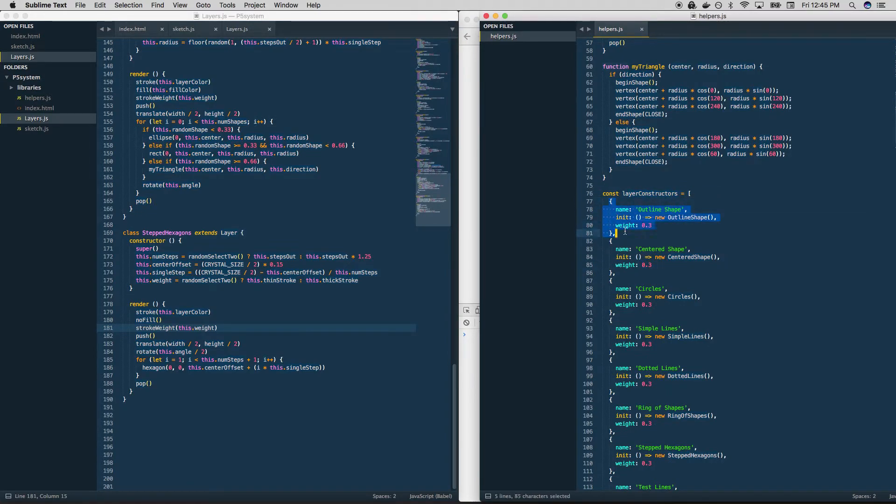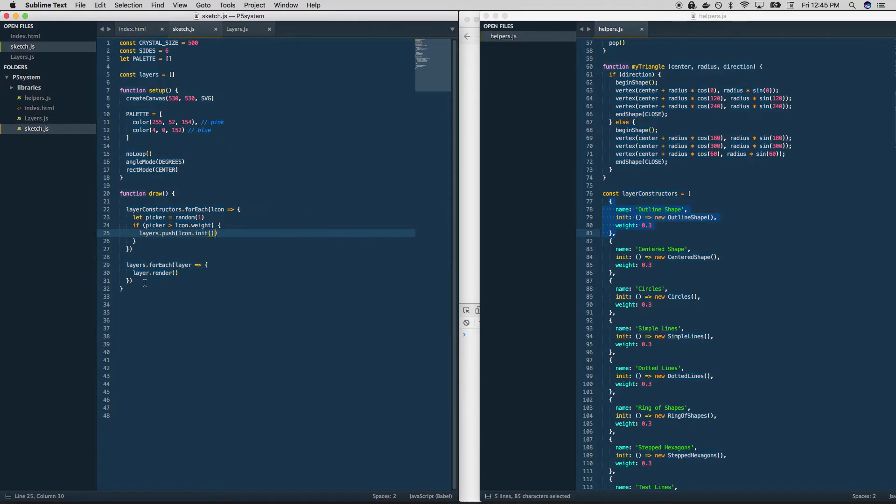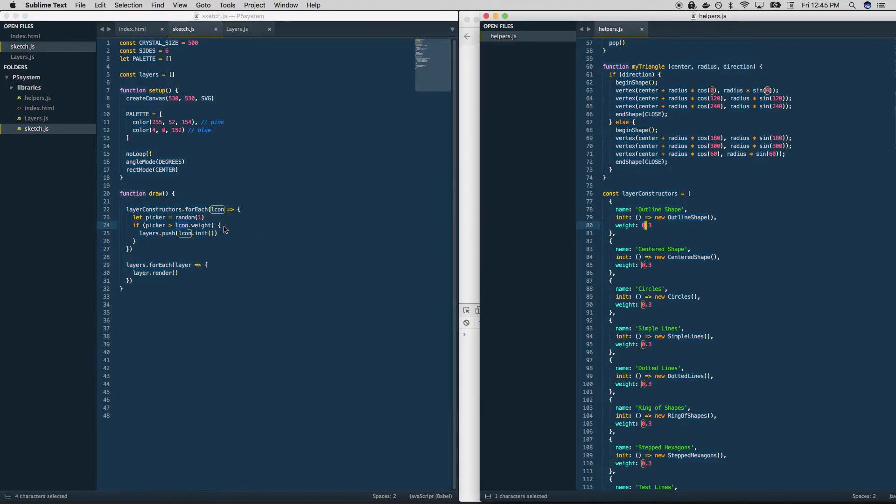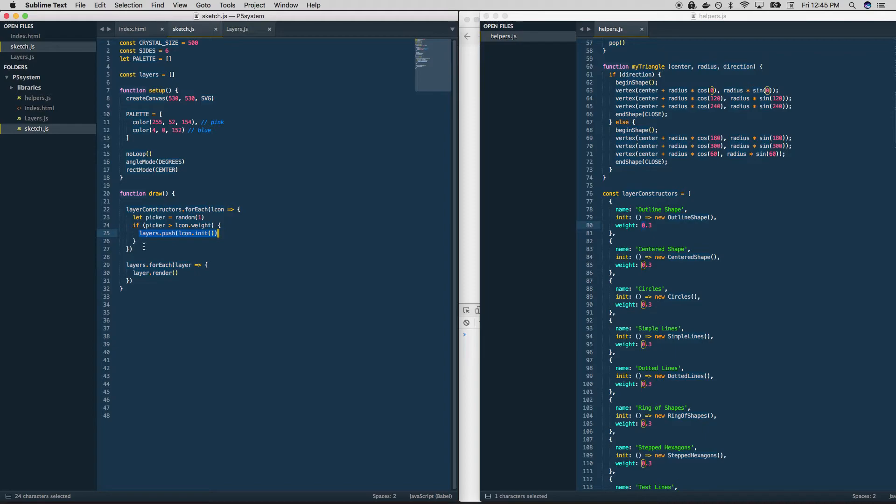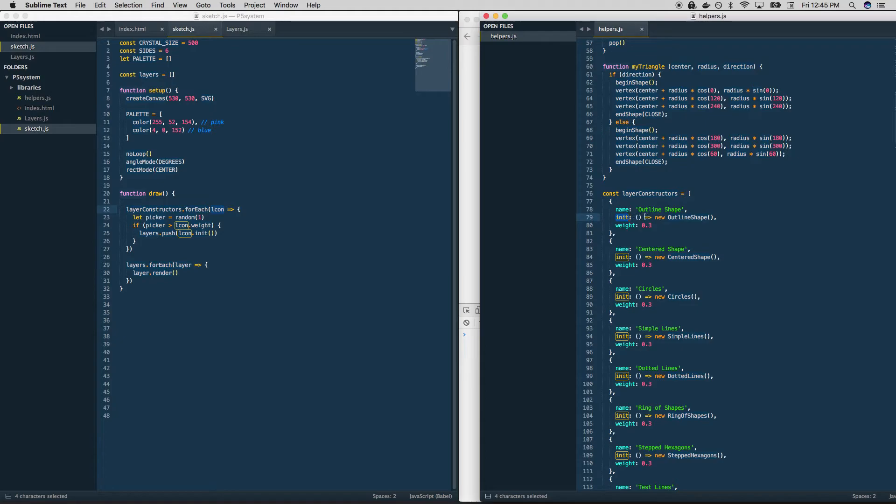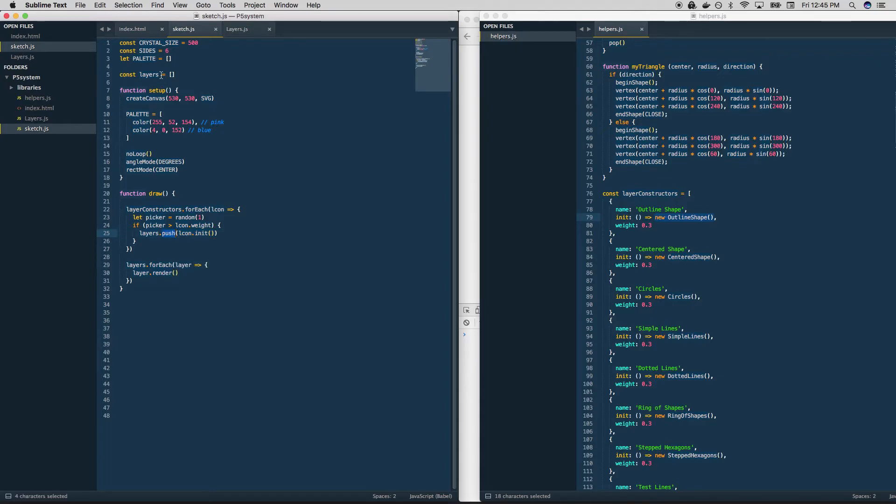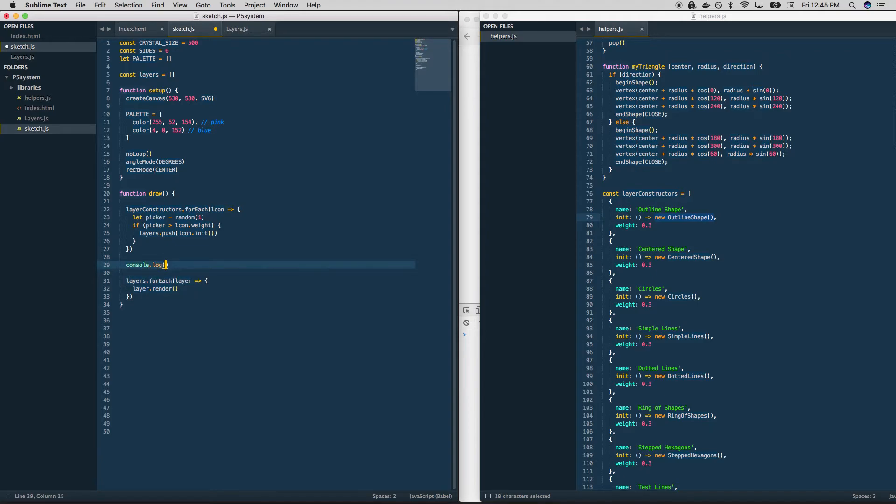And it's going to say, create a random number and then check that number against the object's weight. What's the weight? 0.3, make a decision. If it is above the weight, then I'm going to create that object. If not, it's going to do nothing. So if it does create the object, it's going to run l con dot init. So l con is our object that comes from here, it's going to run the init function, which is just going to create the outline shape. It's going to return that into here, the resulting object, that object gets pushed onto layers. So at the end, why don't we see what we have? Console dot log layers, and then see what it looks like.